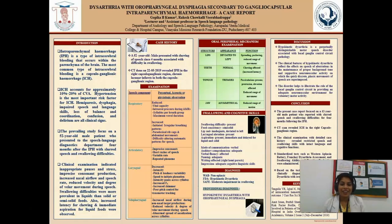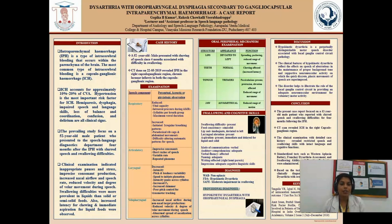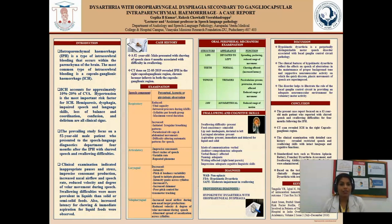My name is Goobika. I am a faculty at Vinayaka Missions Research Foundation, Puducherry, in the department of audiology and speech language pathology. I am presenting on behalf of my co-author Mr. Rakesh Sini. We will be presenting on the topic: Dysarthria with Oropharyngeal Dysphagia secondary to ganglionic capsular intraparenchymal hemorrhage — a case report.